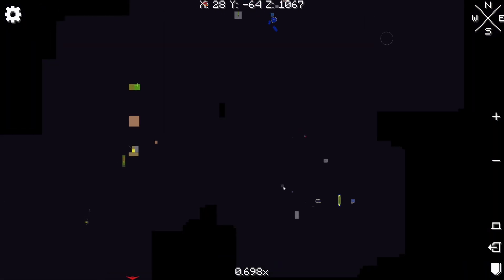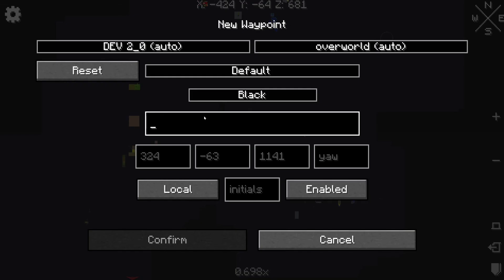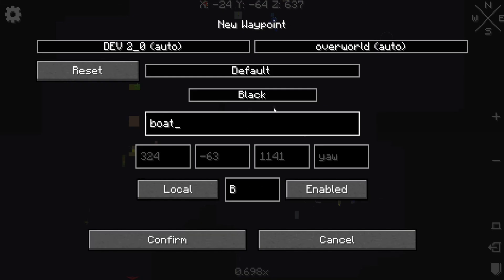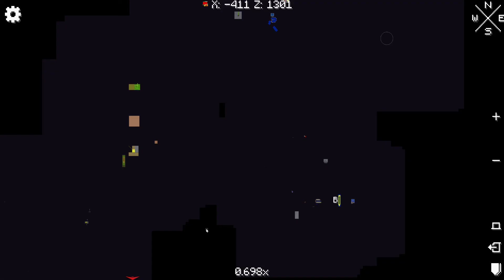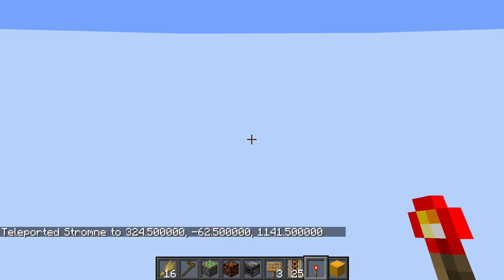Additionally, you can also add waypoints to things. I'm going to right click where I want it, create waypoint, give it a name — Boat — and confirm. Now I see I have that waypoint there. I can right click on that and teleport to it.